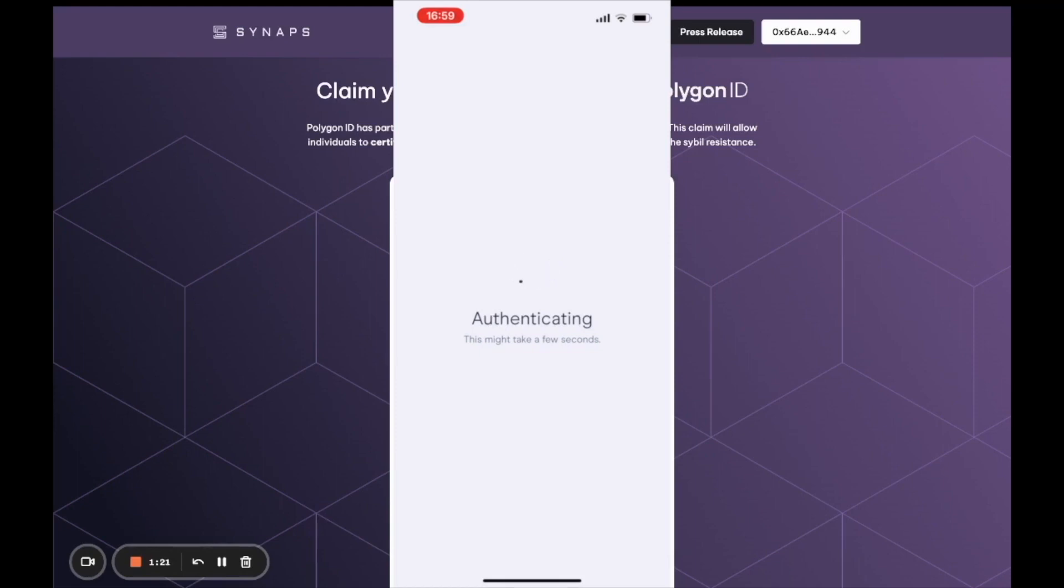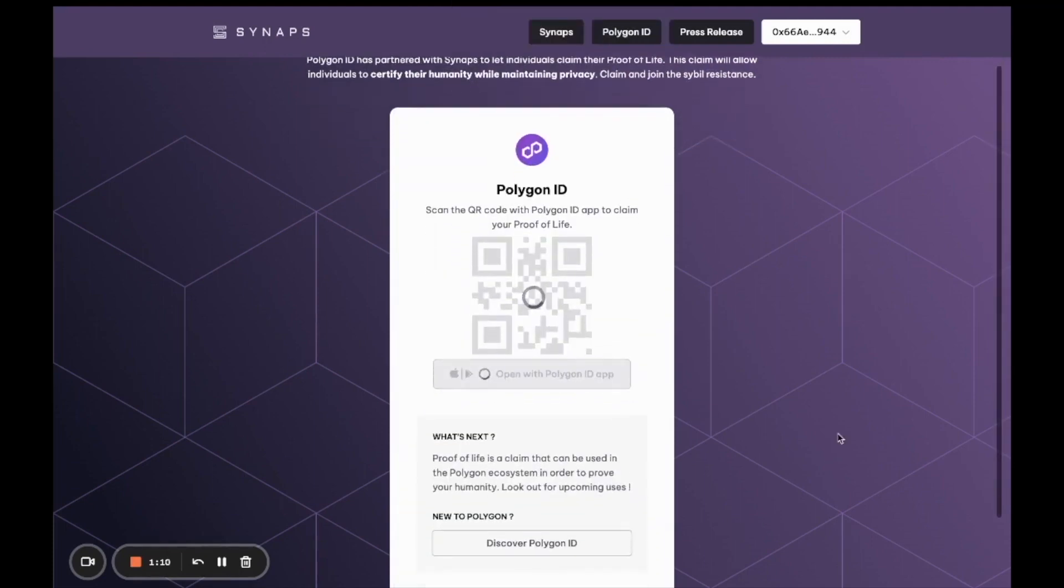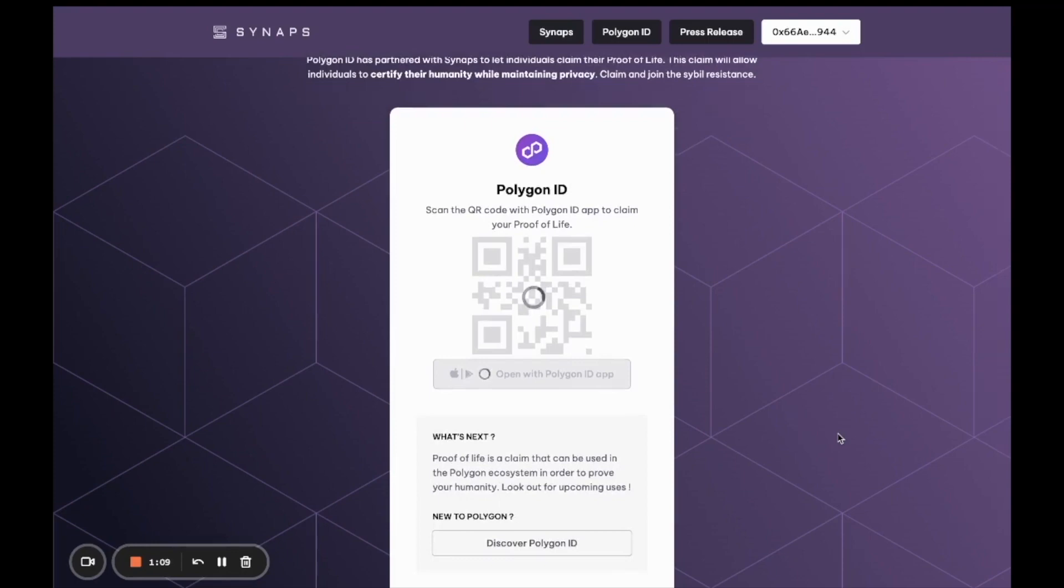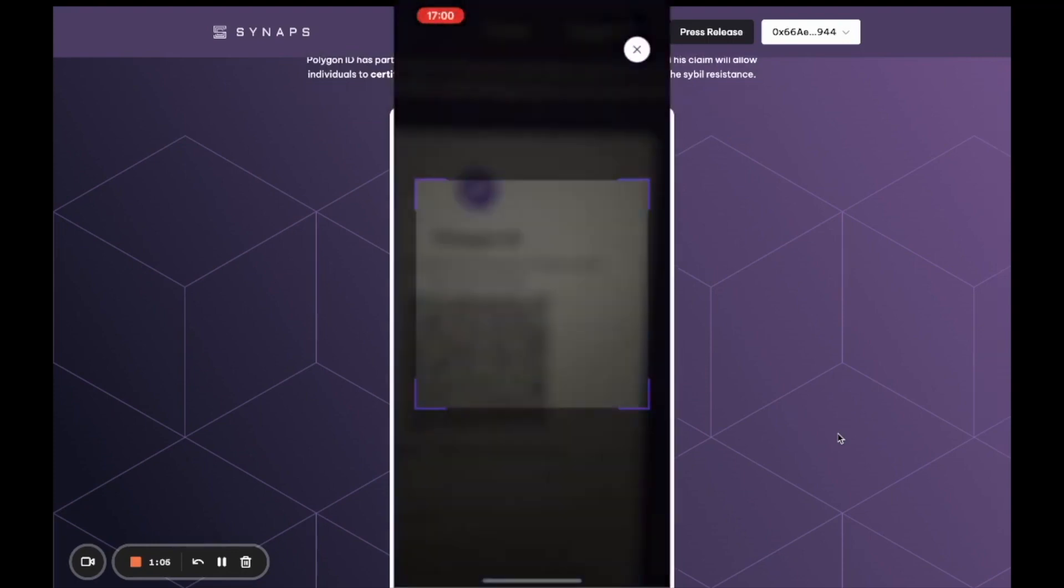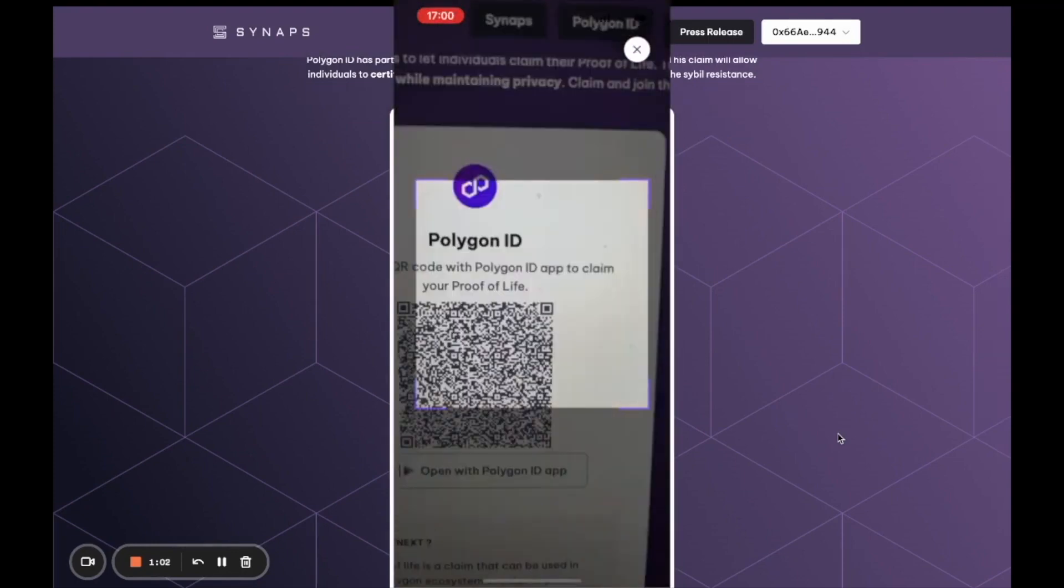Once that's done, you should see the QR code in front of you start to refresh. We're just going to need you to scan the QR code a second time once the refresh is done.